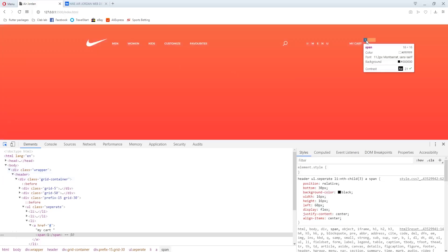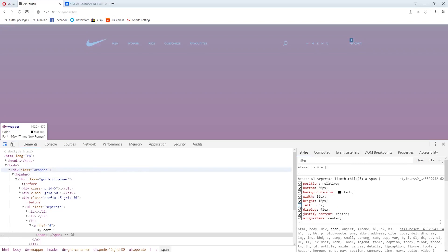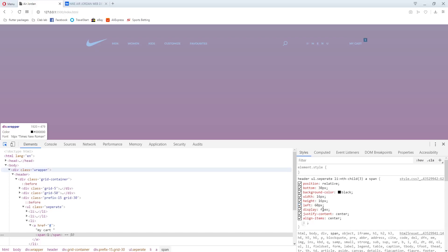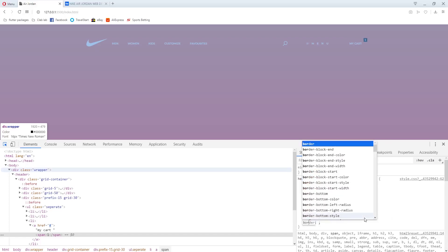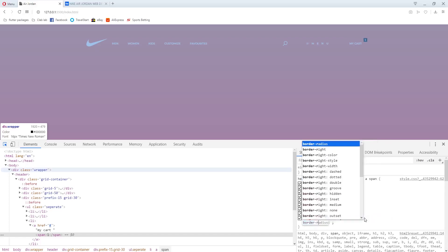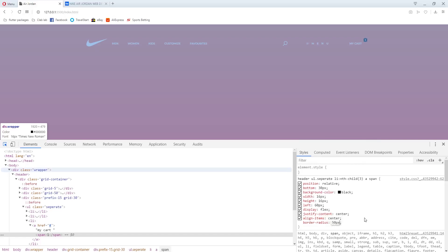Then justify-content to center, align-items to center. I'll add display flex so the centering works. Then I'll say border-radius 50px to make it circular. I'll increase the font-size to 0.78. I'll then change width and height to 14 pixels each.